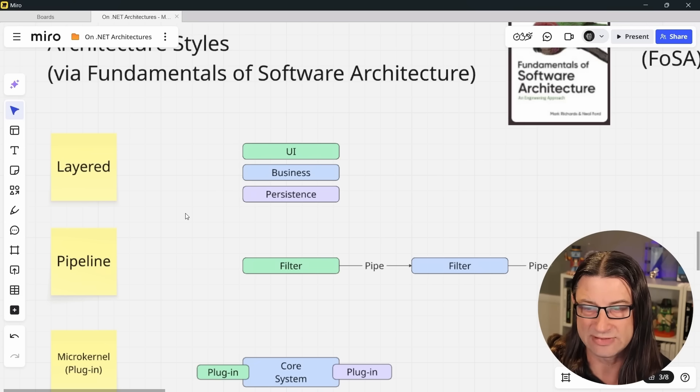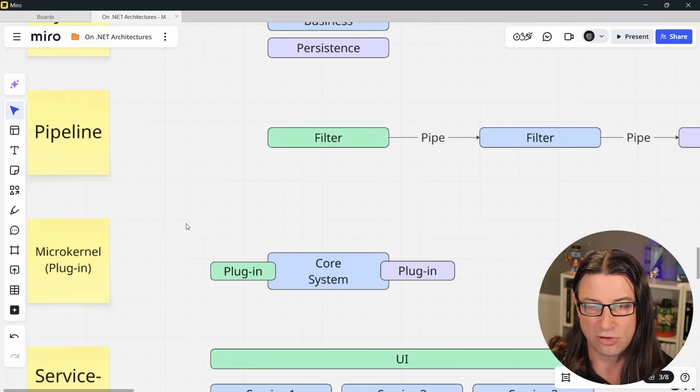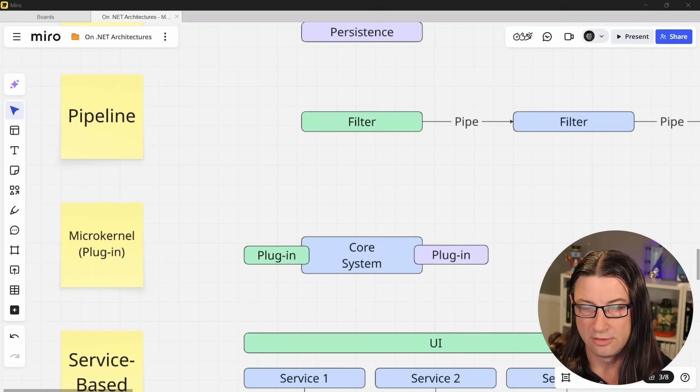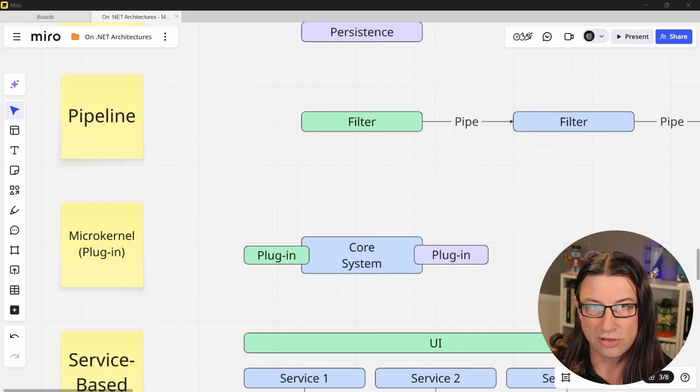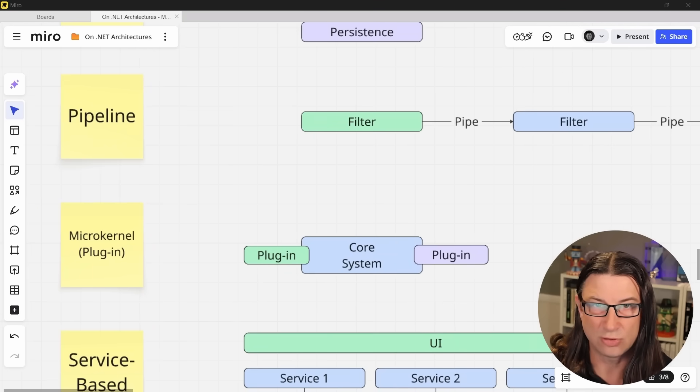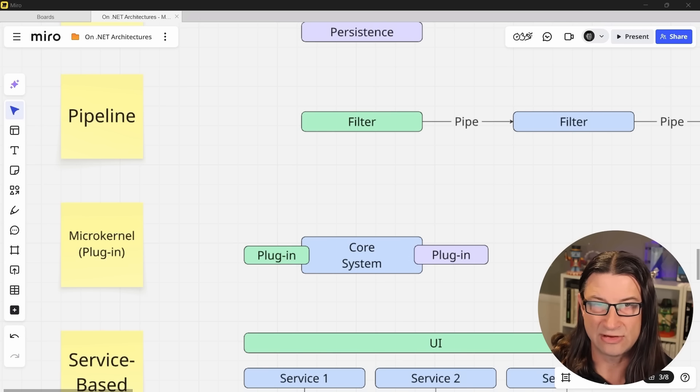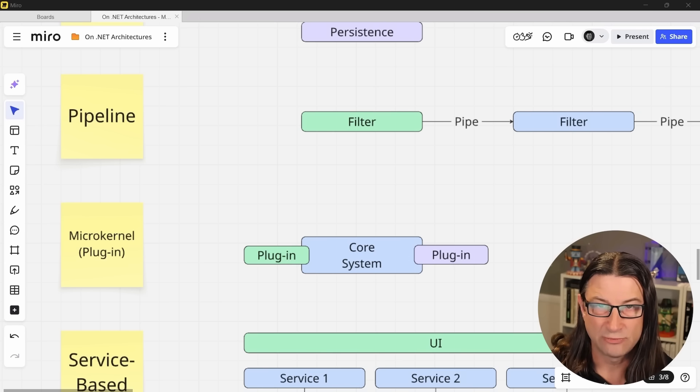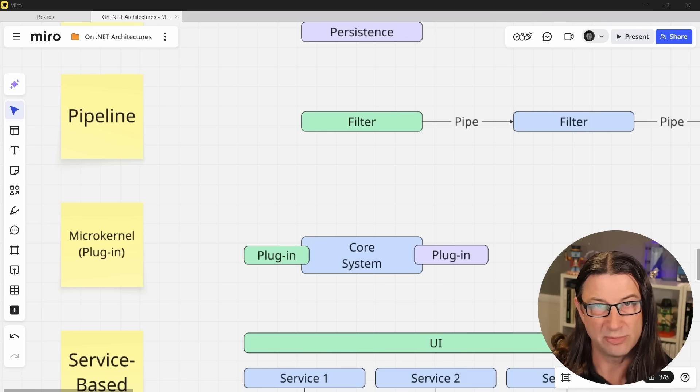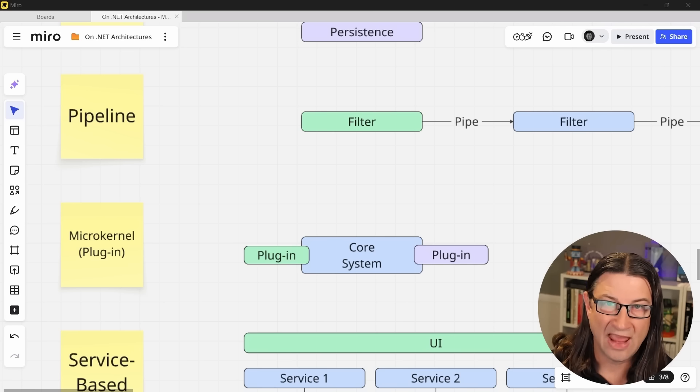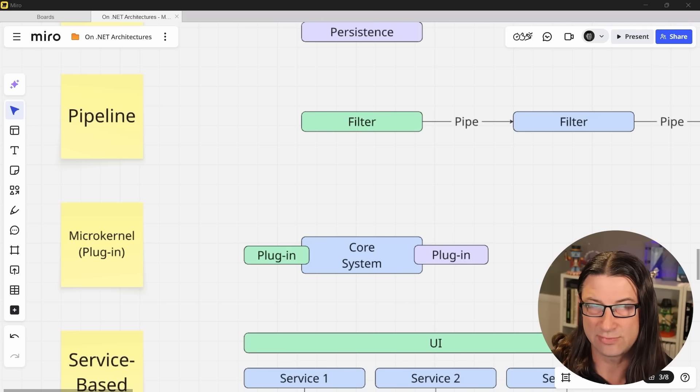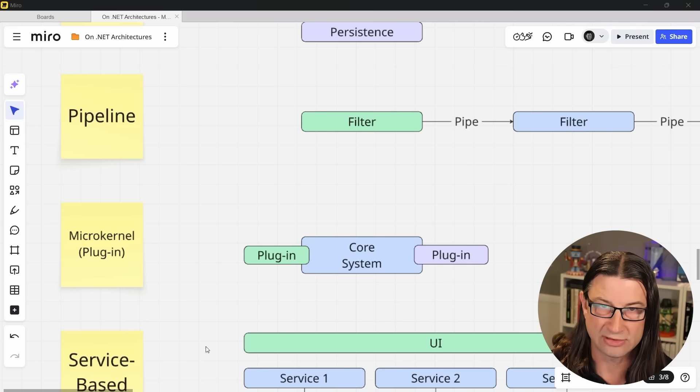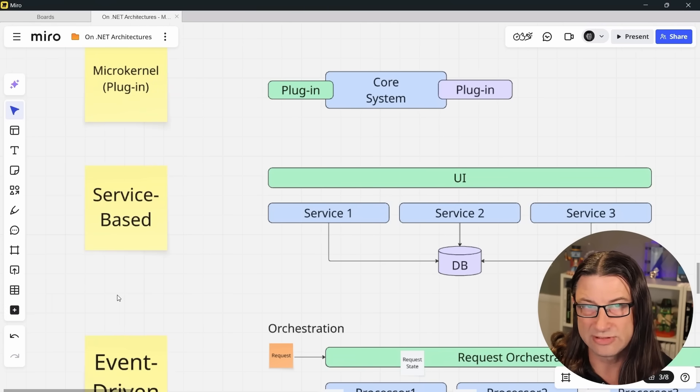Then there's the microkernel or plugin architecture. The microkernel architecture has a relatively simple core system and it allows for extension via plugin components. Frequently these components consist of both vendor-supplied components and community-supported ones. It's often a good choice for commercial products.